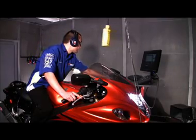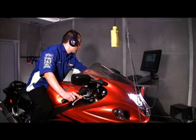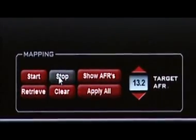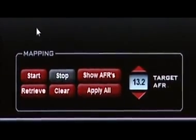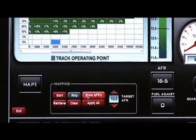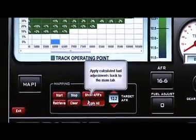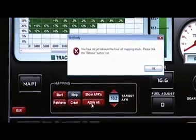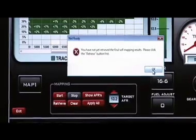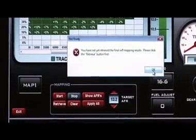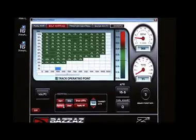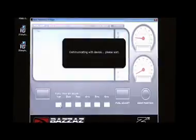Once you are finished mapping, go ahead and stop the ZAFM from recording any information. If you hit apply, it'll show a warning saying that the data needs to be retrieved first before applying any values. Once you hit retrieve, it pulls all the data off of the memory.